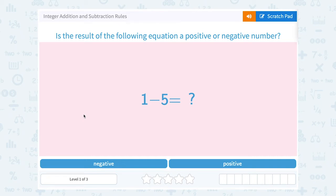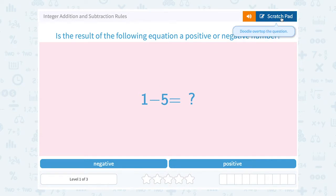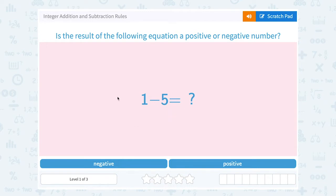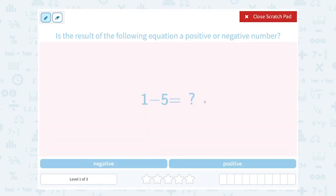Let's take a look at integer addition and subtraction rules. Is the result of the following equation a positive or negative number? 1 minus 5. Well, we're subtracting a bigger number from a smaller number. So anytime you're subtracting and you're taking away more than you had originally, your answer is going to be negative.